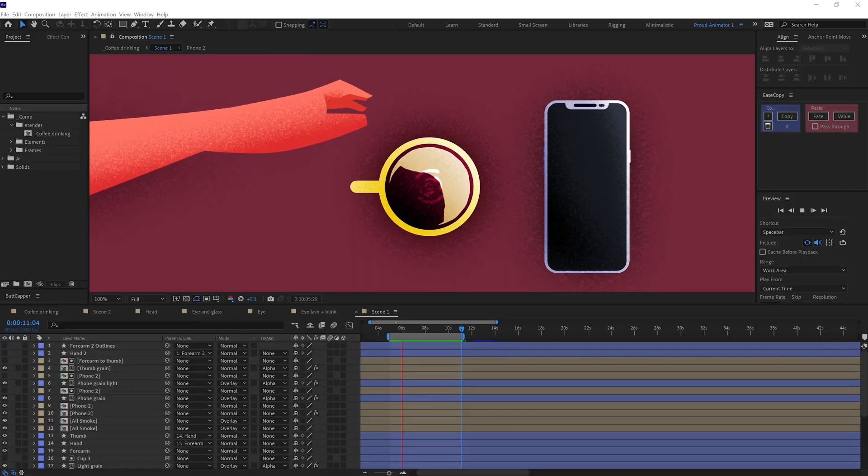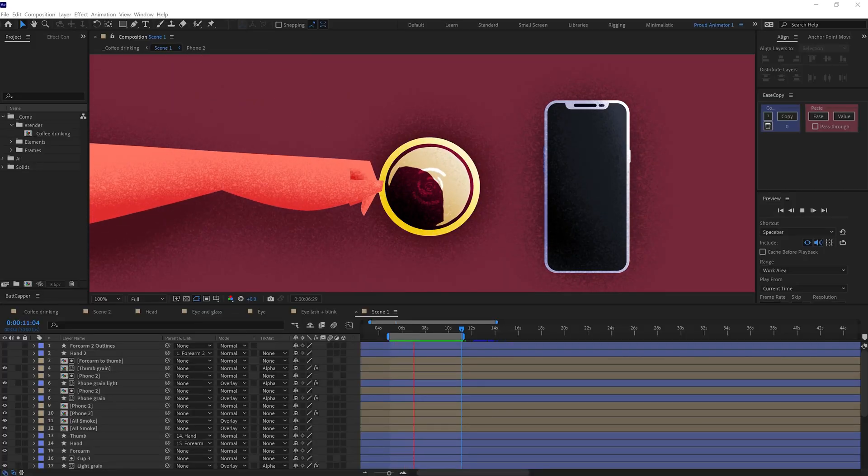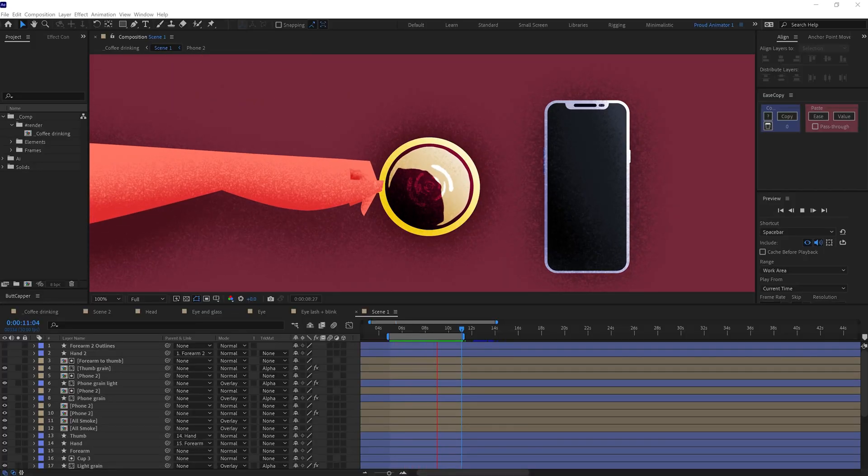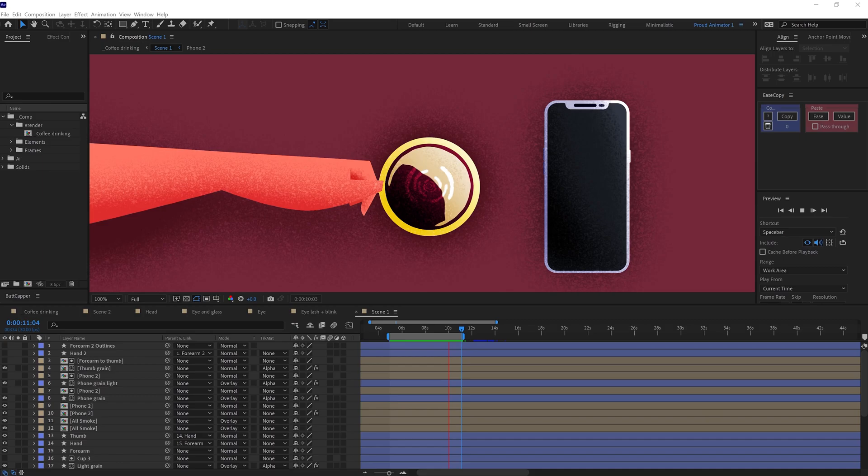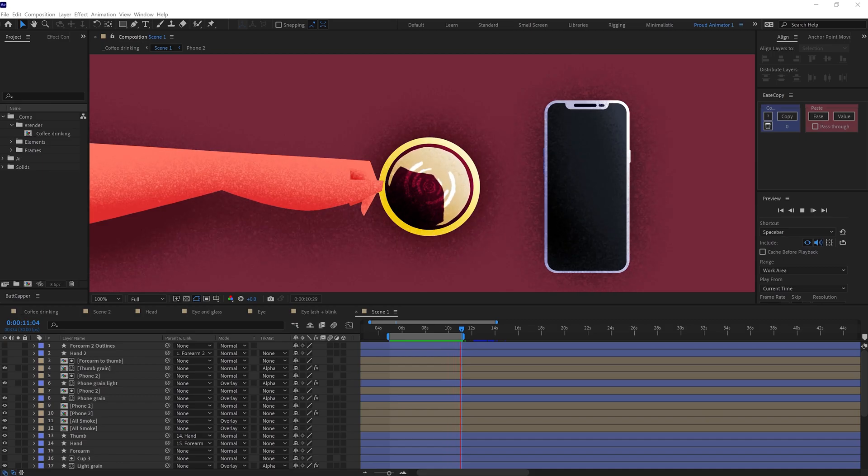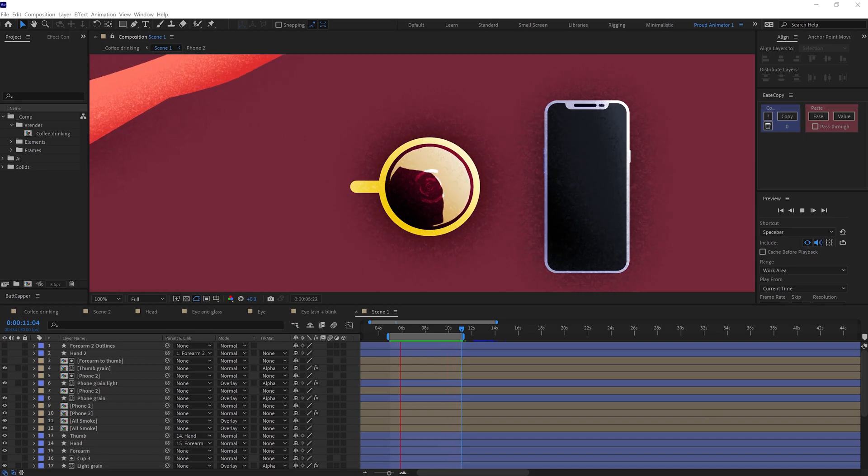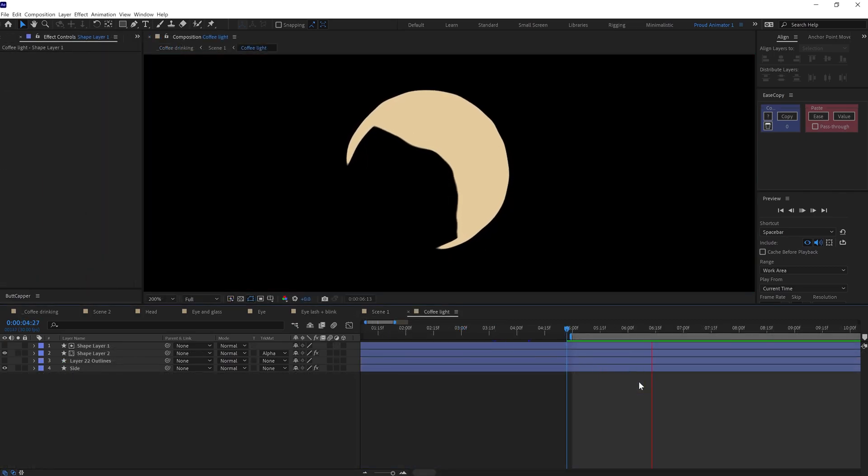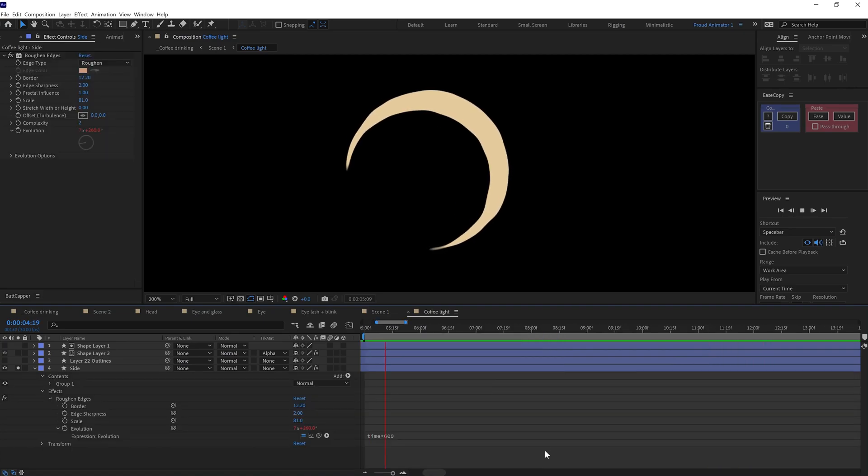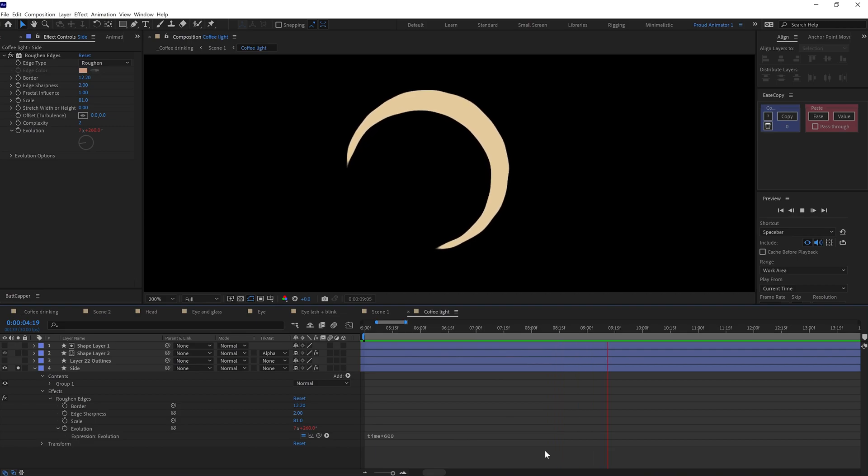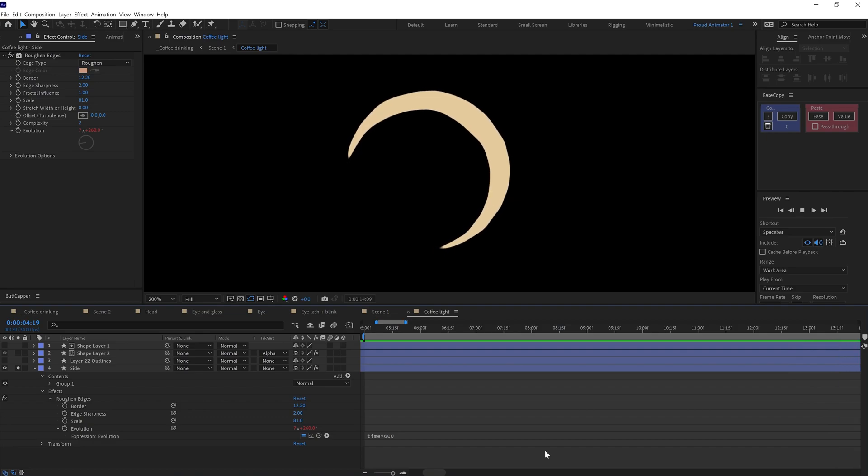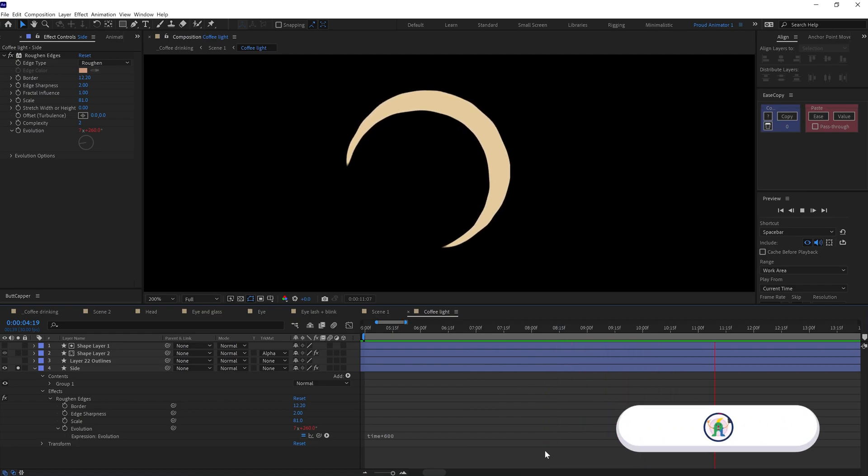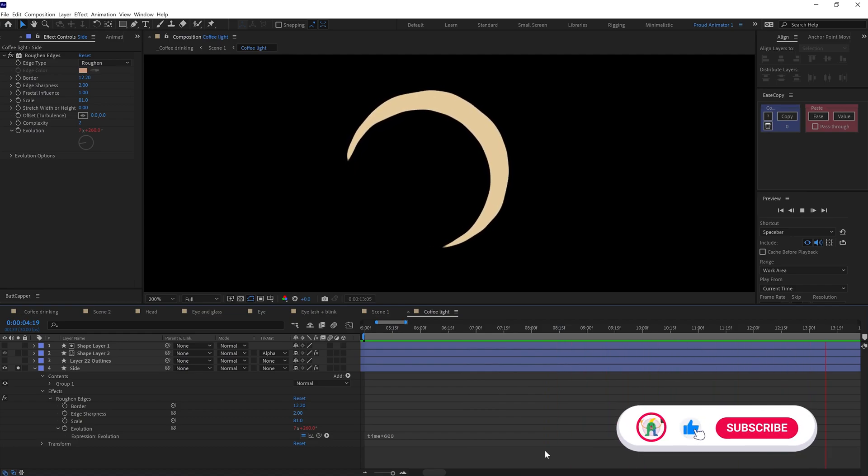In After Effects, I started with the first frame which is the top view of the coffee mug. First, I animated the coffee liquid. In the coffee liquid, I added an arc shape layer then added an effect called roughen edges. I also adjusted the border sharpness value and scale under roughen edges and added a time expression on evolution to get something like this.